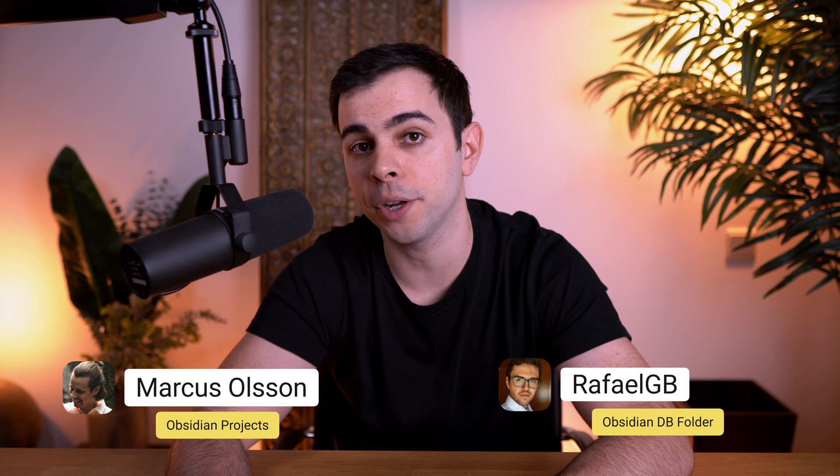This is all made possible with the help of a fantastic plugin created by Marcus called Projects. In the later parts of this video, I will show you how to combine the power of this plugin with the database folder plugin by Raphael. Because of that, I'm going to assume you're familiar with YAML and the database folder plugin in Obsidian. If you're not, make sure to watch these short videos right here before watching this one. I've been speaking to both Marcus and Raphael, and I'm super excited to show you this. So let's get started.